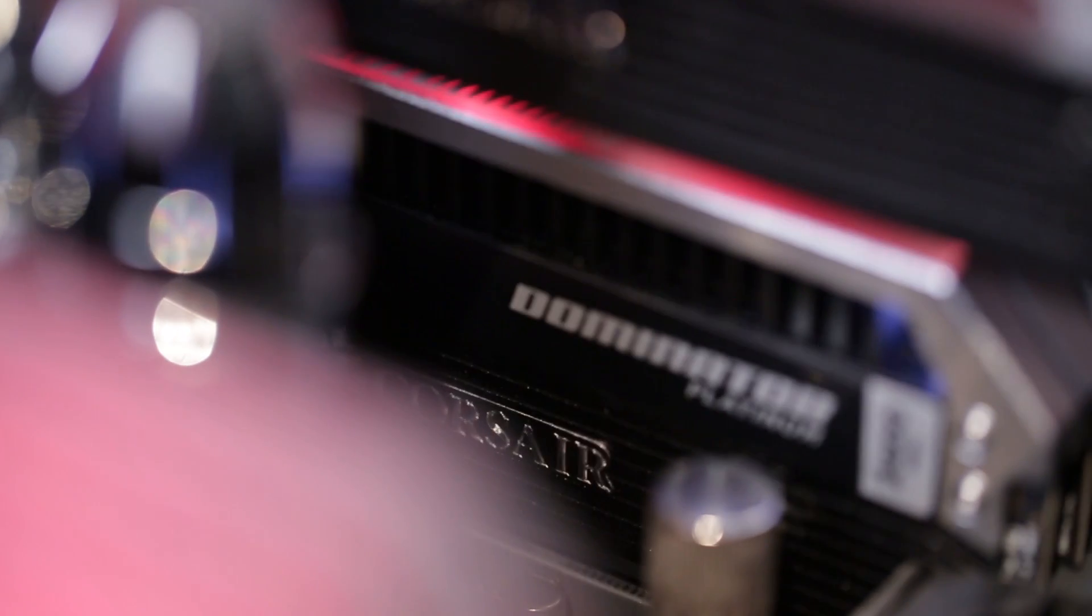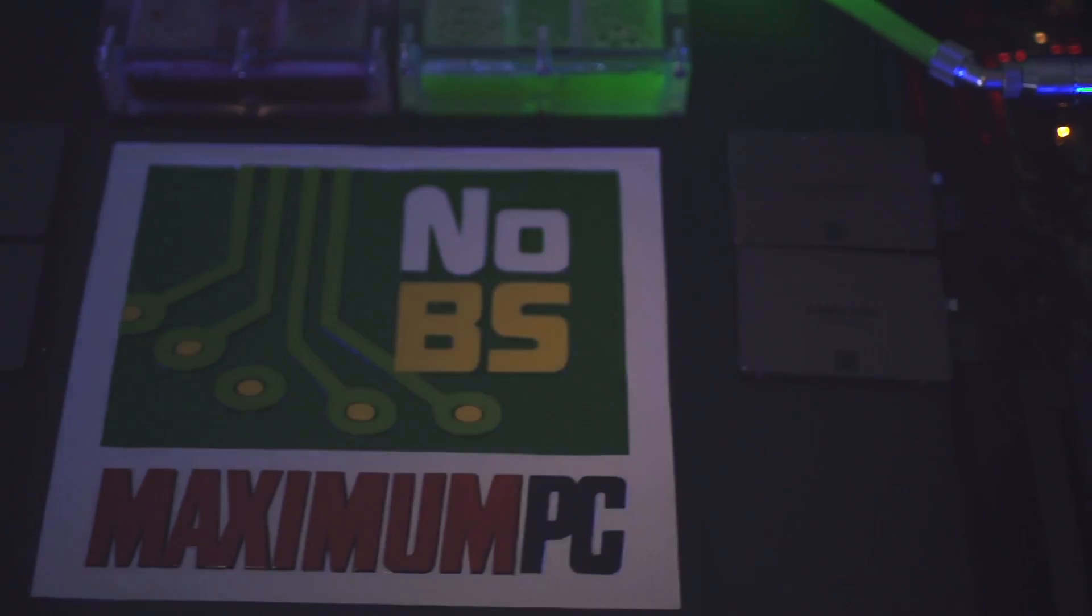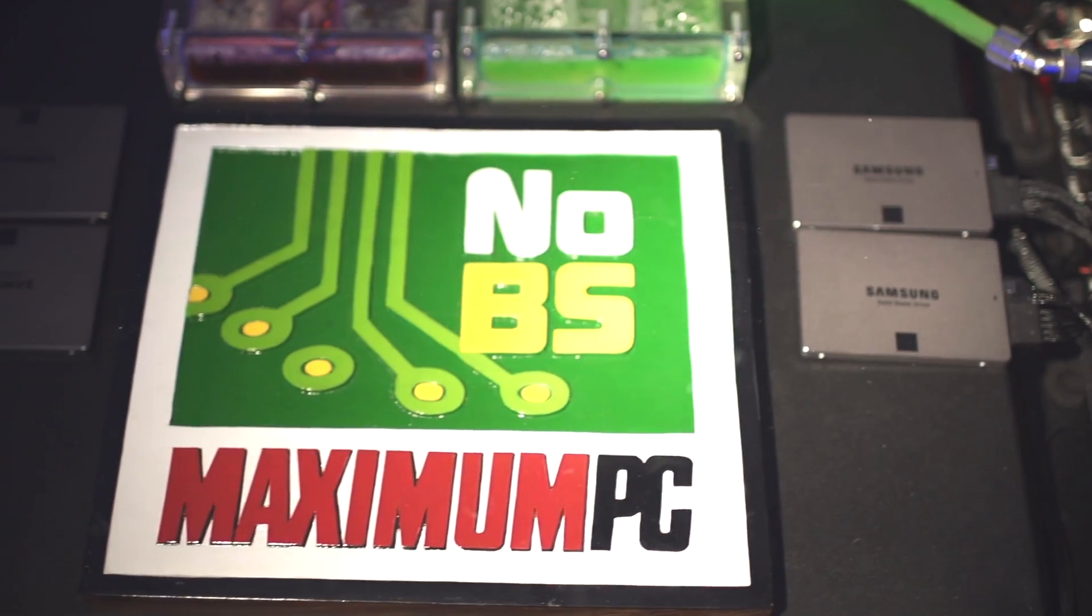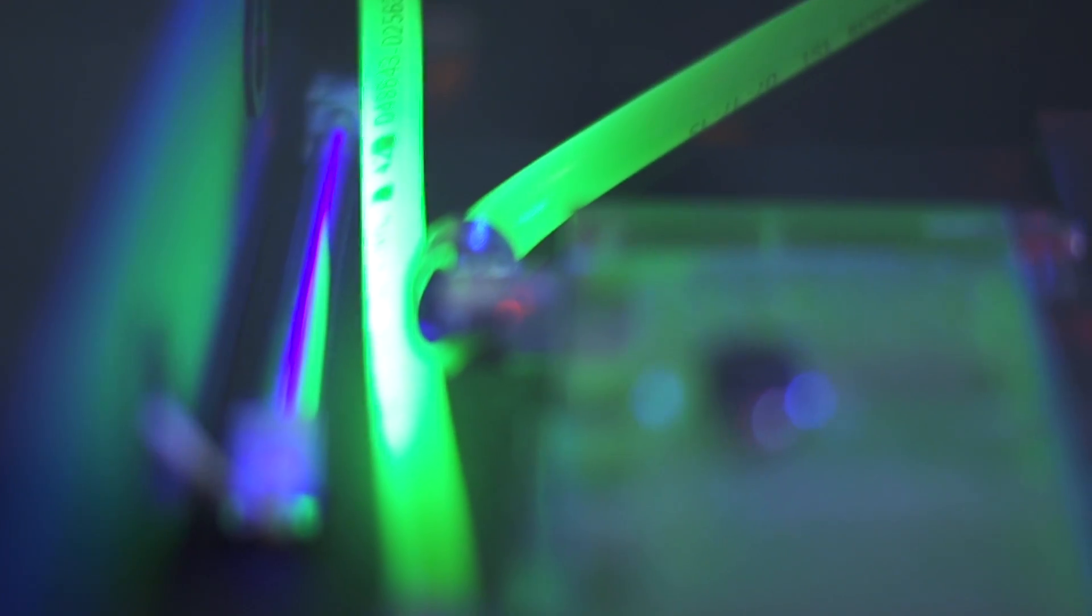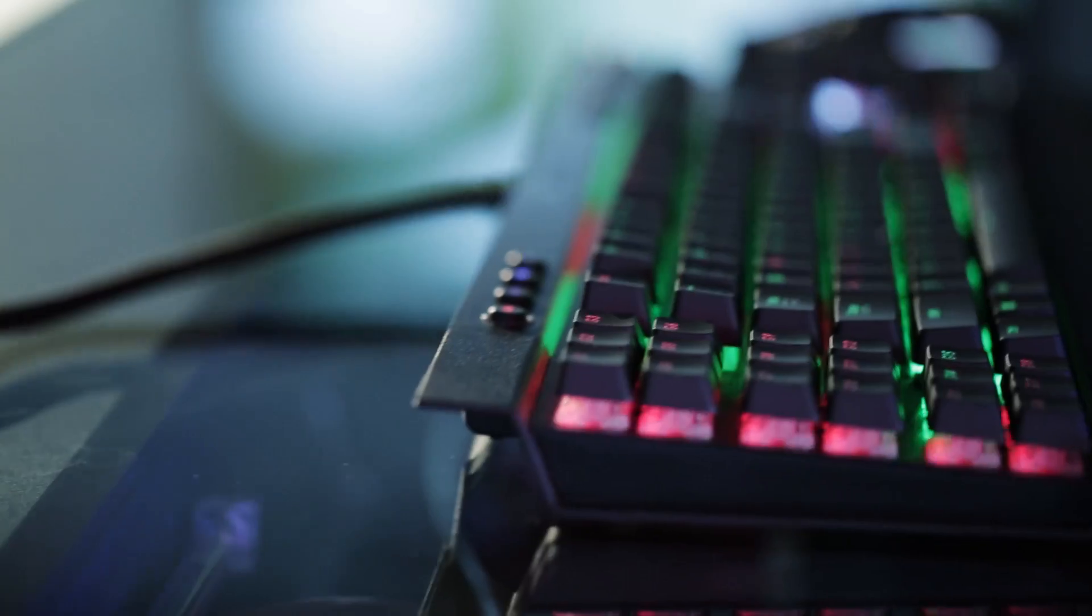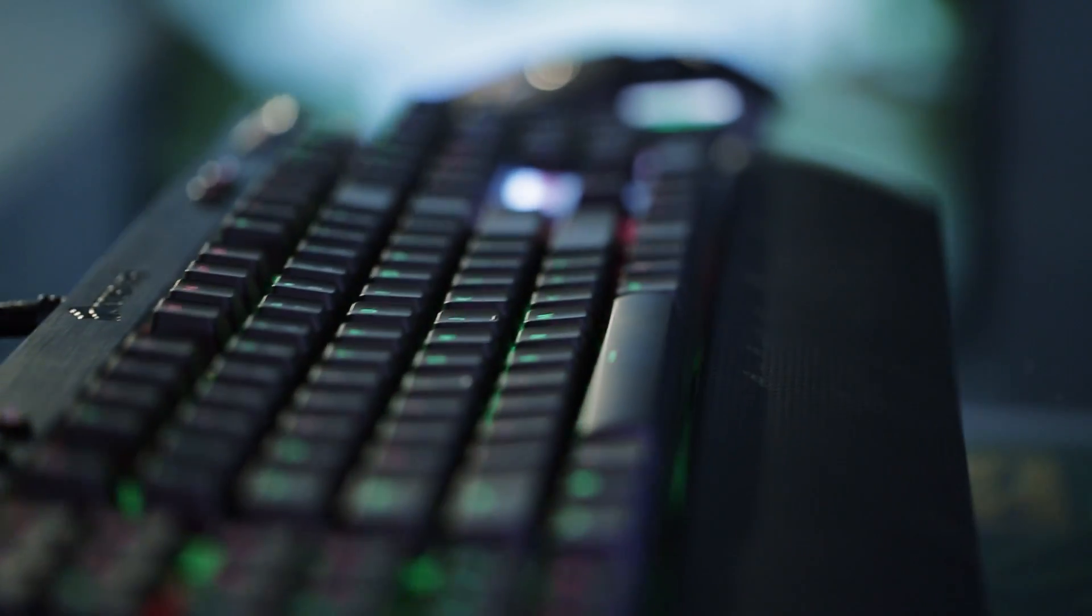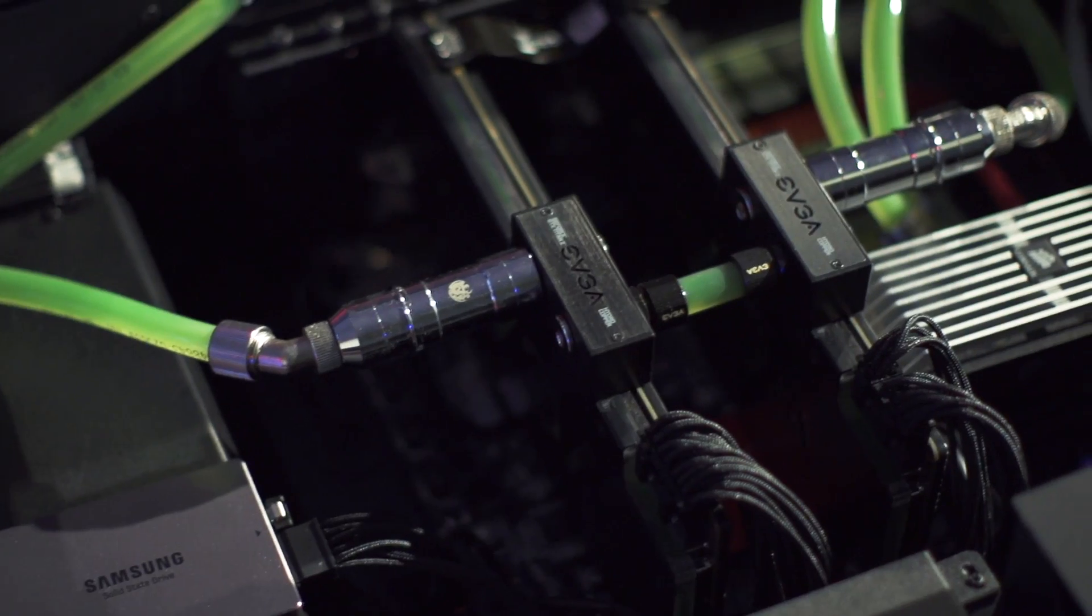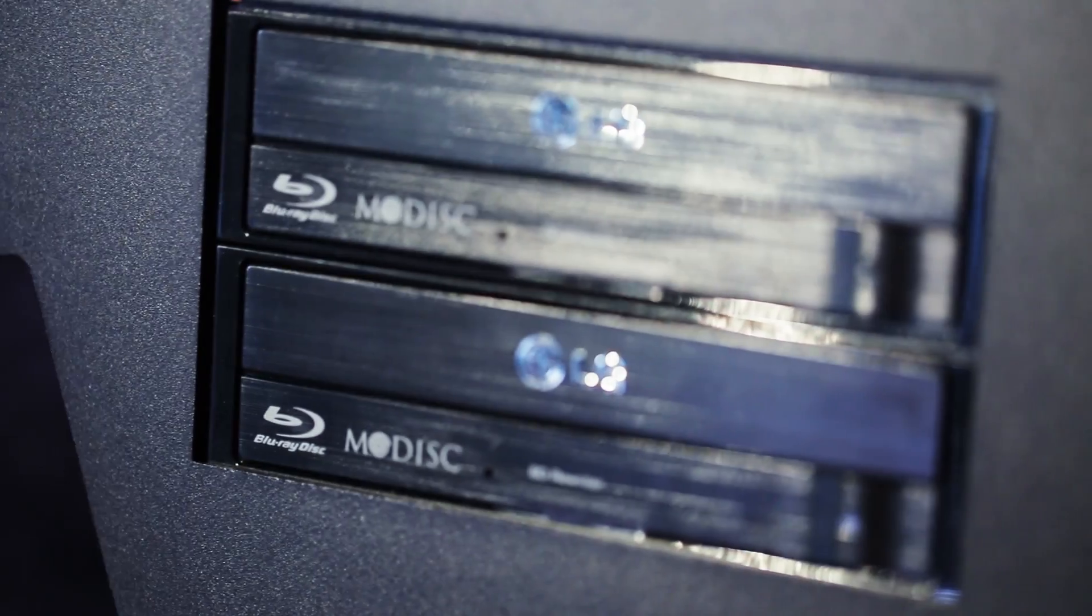Hi, I'm Gordon Ung, Editor-in-Chief of Maximum PC, and I'm about to show you the ultimate PC, the 2014 Dream Machine. I say this truthfully, in 18 years of building Dream Machines, this year's is truly excessive and may be the one Dream Machine to rule them all.